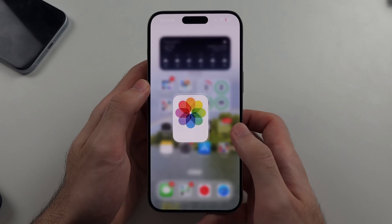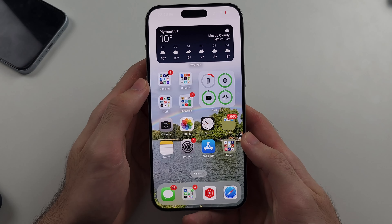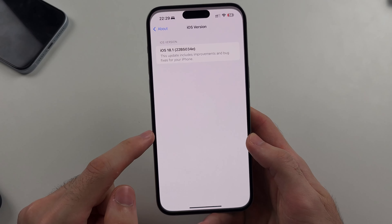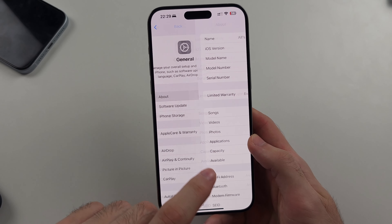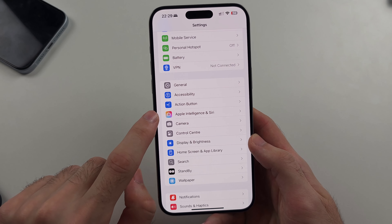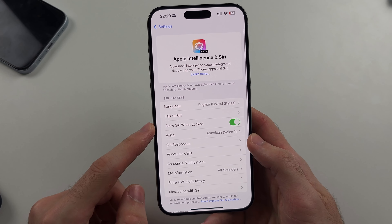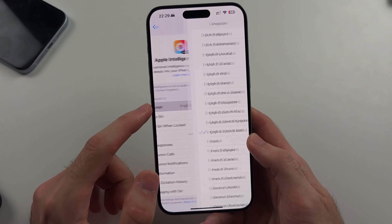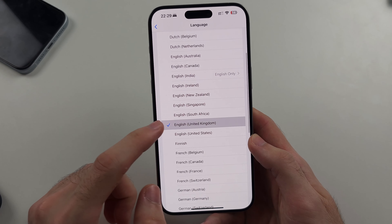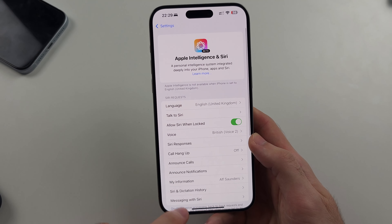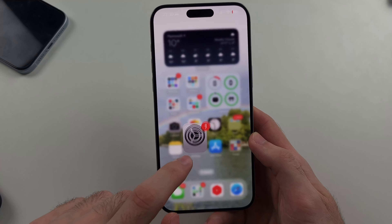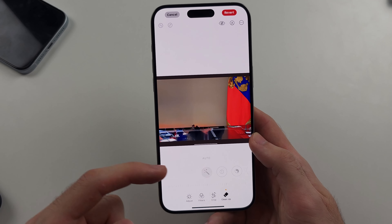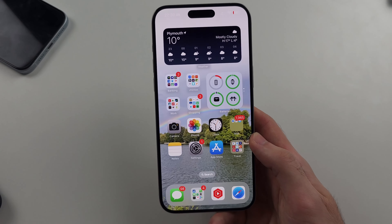Now you may be thinking: do you need to have Apple Intelligence enabled for this? You actually don't. If we go to Settings and then Apple Intelligence and Siri, you can see my iPhone isn't supported with Apple Intelligence — it says not supported. However, I still have the cleanup feature, and it's fully working.